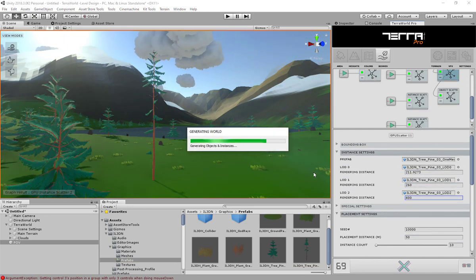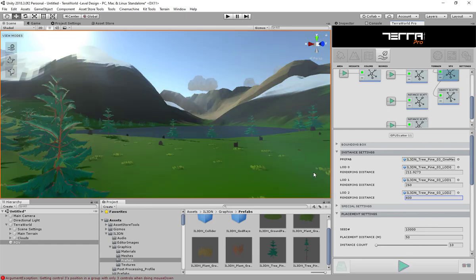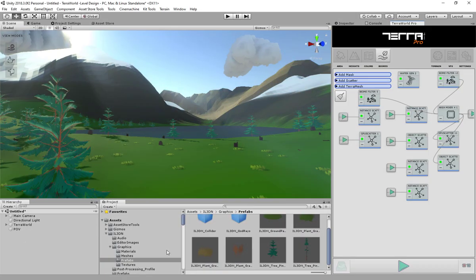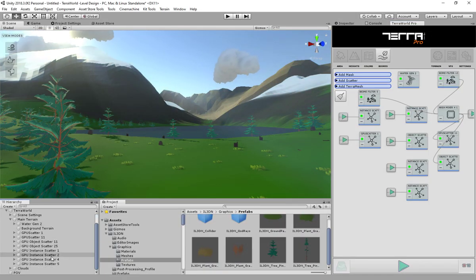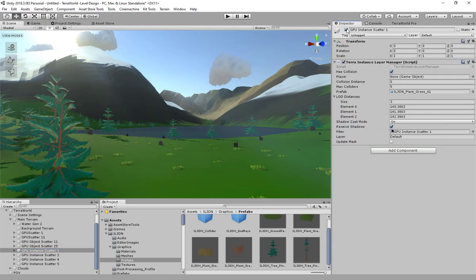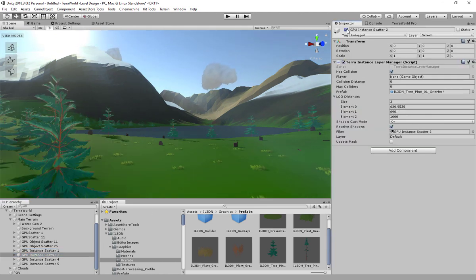Also, even after world generation, you can find created layers in the scene hierarchy and edit them as you wish, which is independent from graph nodes and the Terra World window.